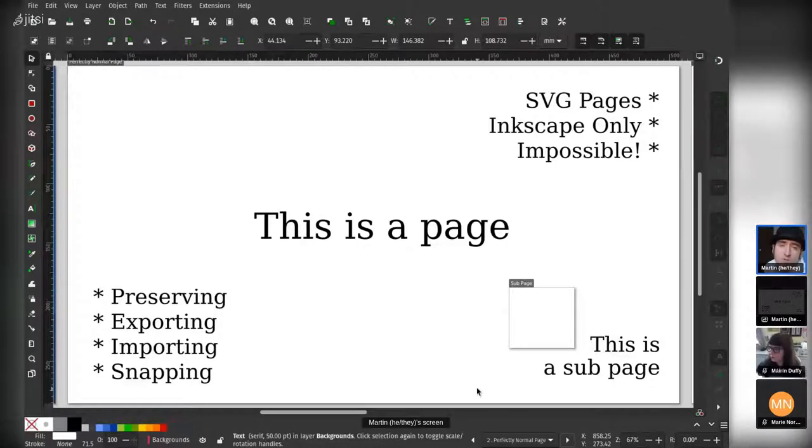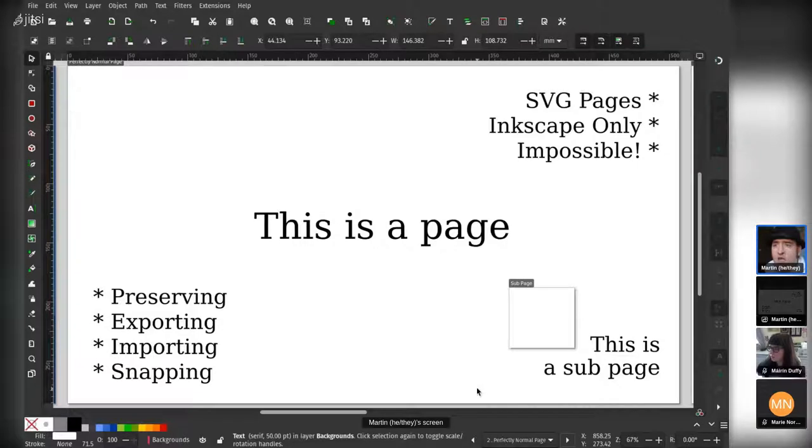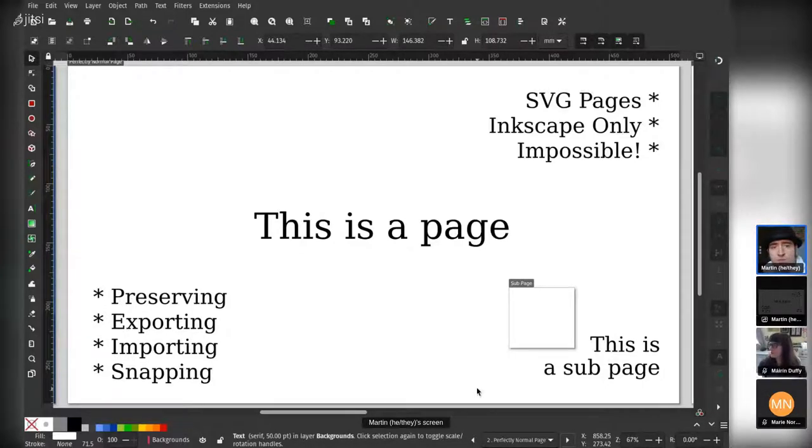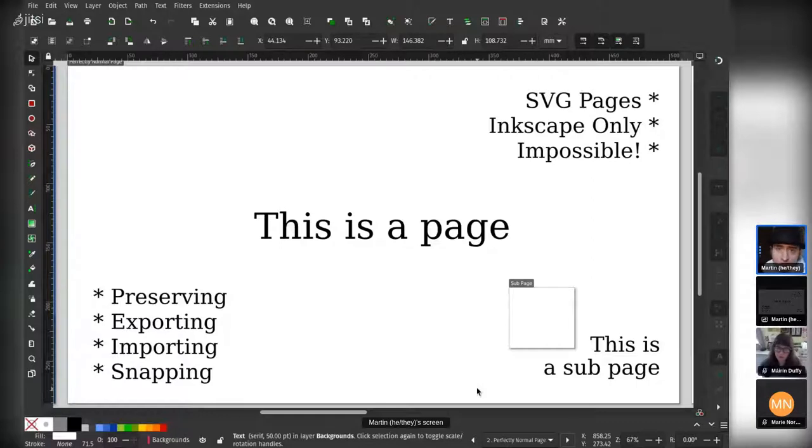This is mostly because web browsers don't really like the concept of multiple pages, but it left us with a bit of a problem because, as Inkscape developers, we want to stick to the specification as much as possible, but we also want to serve our users with the functionality that they need.